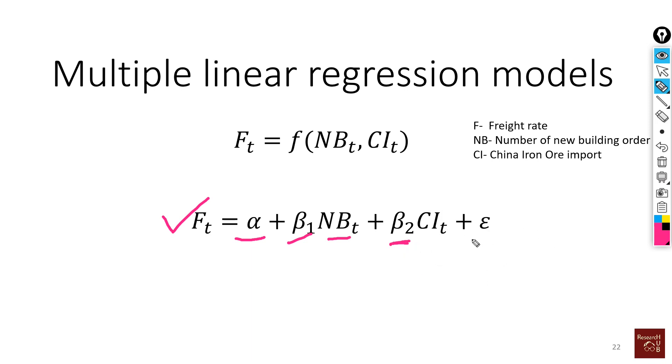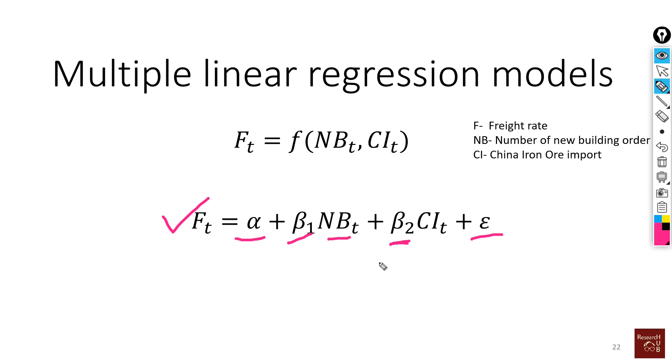And the rest of the part is the error term. No matter how well is our model, most likely still some level of variation in our freight rate cannot be explained by these two variables because there are many variables that affect the freight rate. We will not have data of all those variables and it is not really possible to capture everything. The percent that it cannot explain will be accounted in the error term.